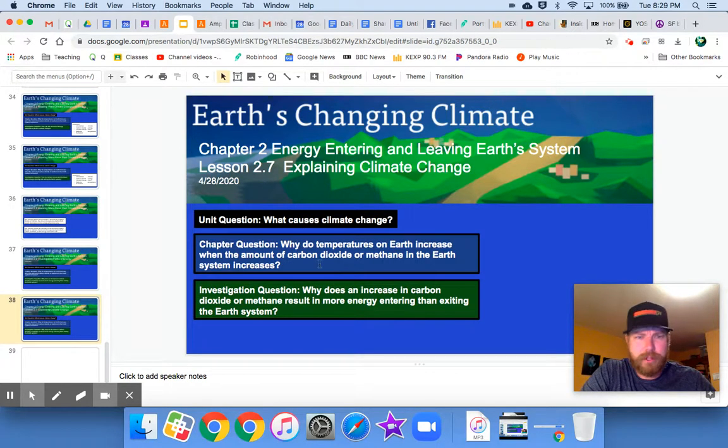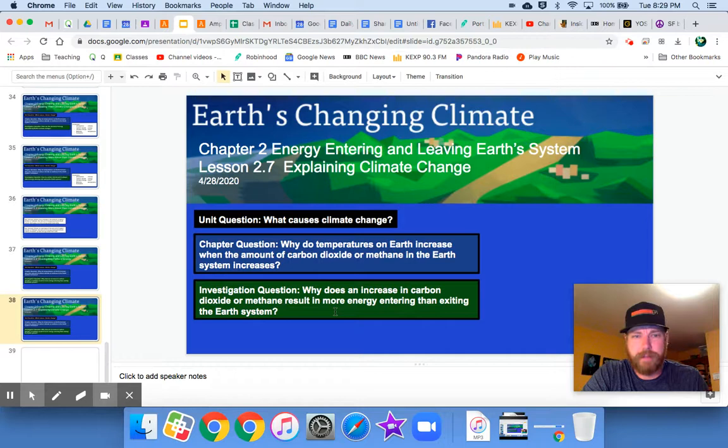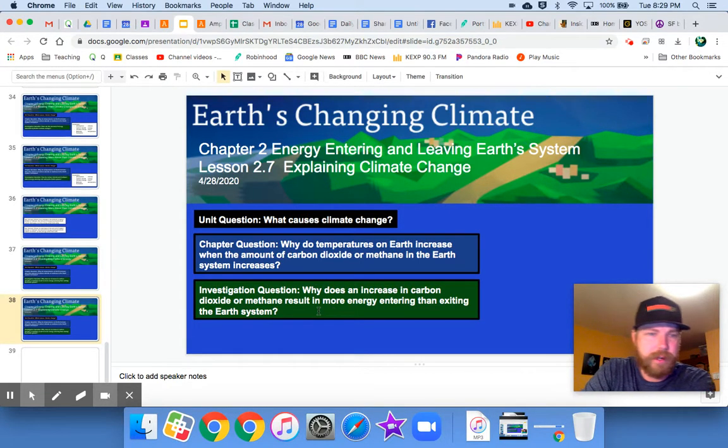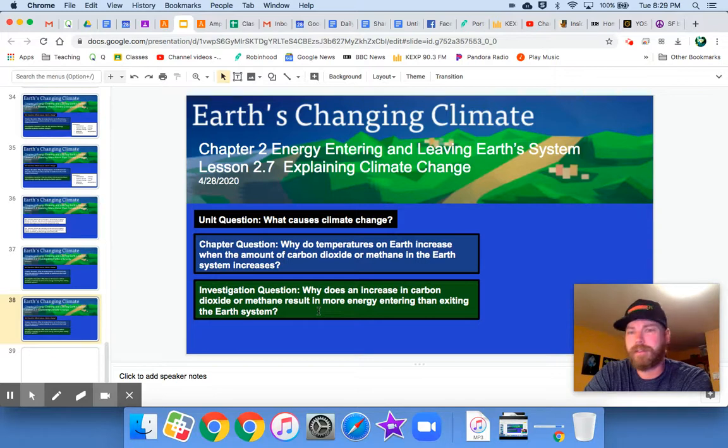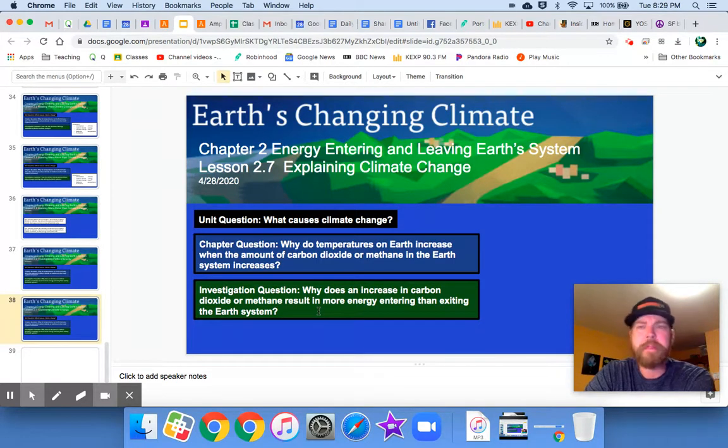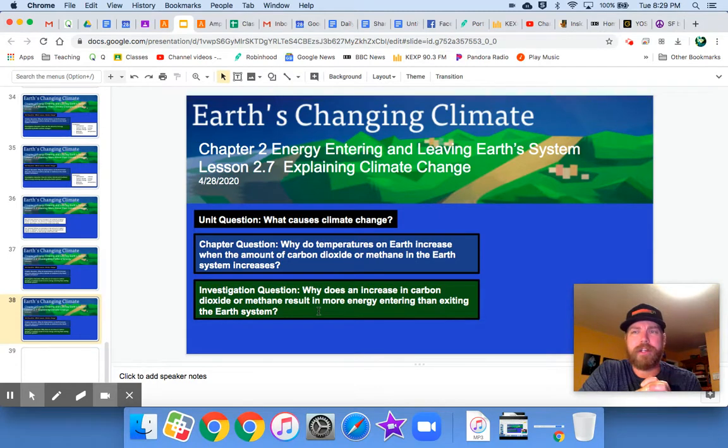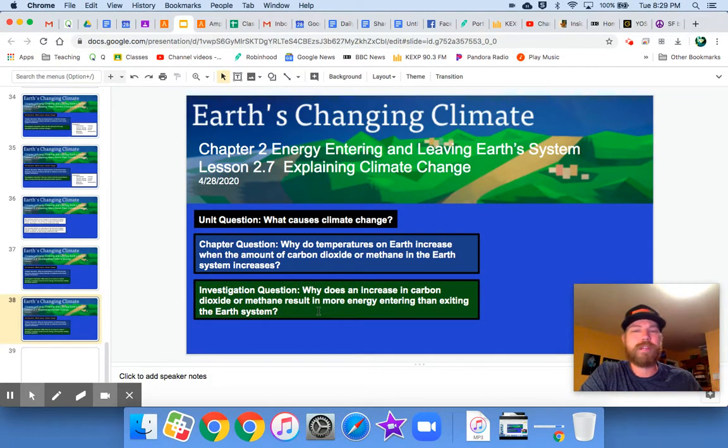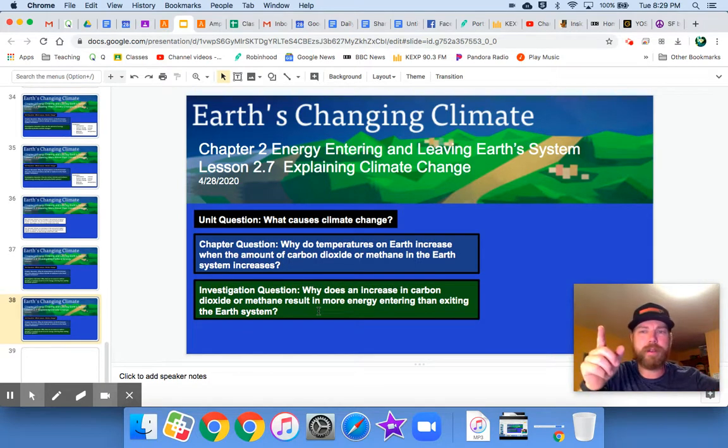Our unit question, chapter question, investigation question, all these are the same. They have not changed. So our investigation question again, why does an increase in carbon dioxide or methane result in more energy entering than exiting the Earth's system? This is really what we looked at yesterday. We were looking at what exactly happens when energy interacts with carbon dioxide and methane. And what we saw was it gets redirected. It gets absorbed by those molecules and then redirected.